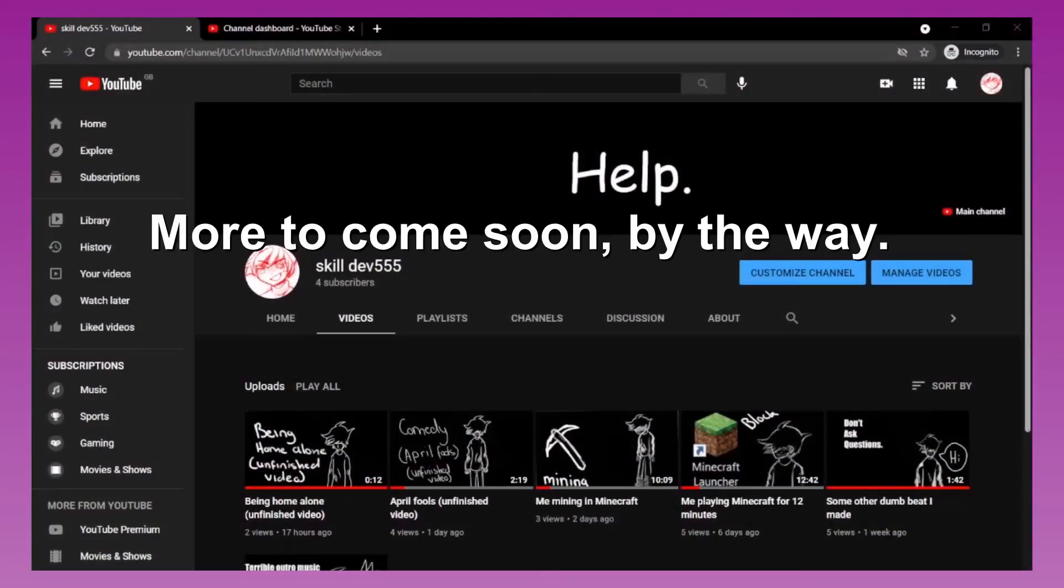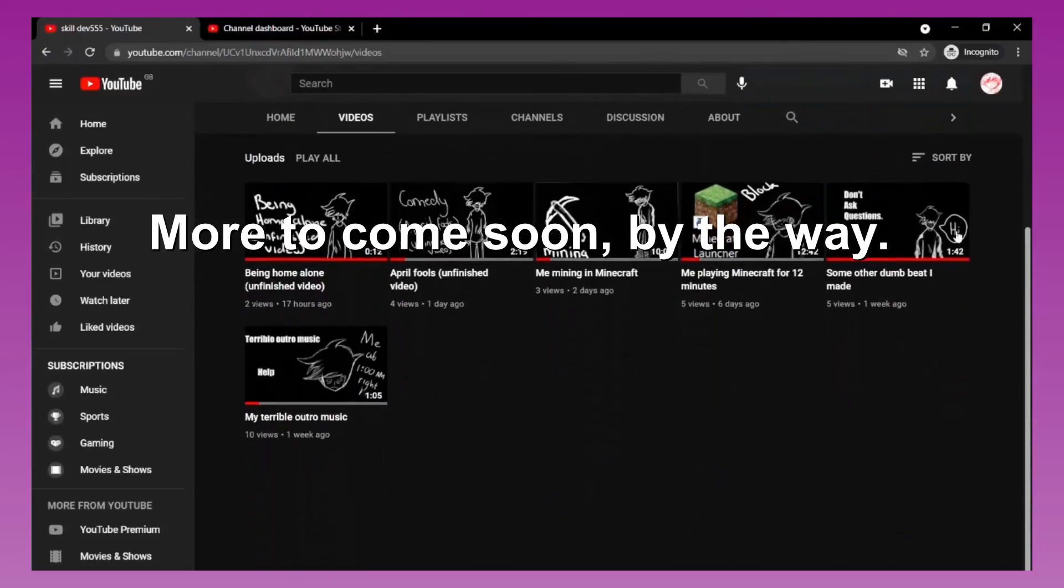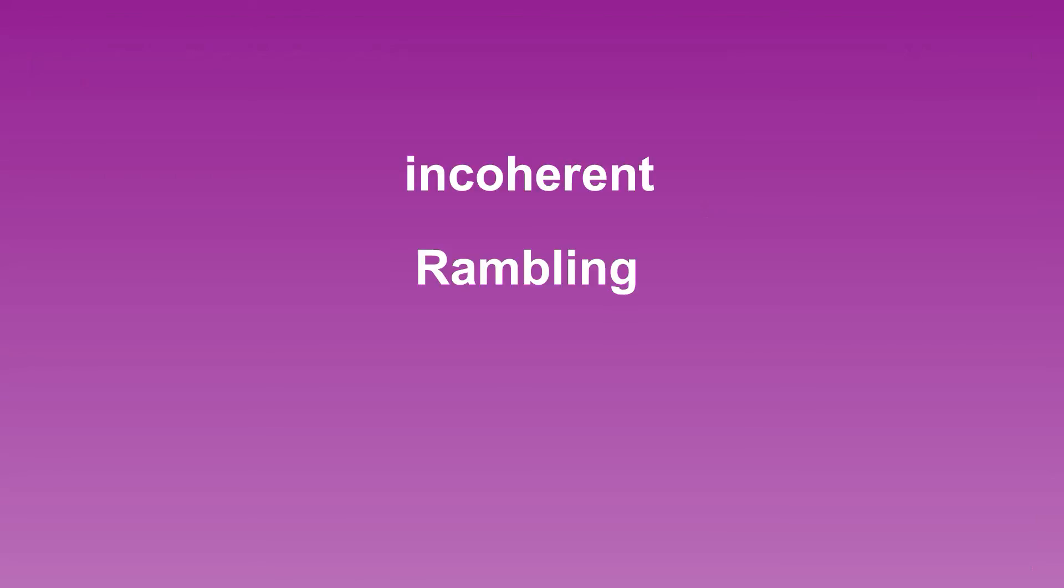I've also been uploading to my second channel a lot in the past week, a lot more than I have been posting here. So definitely feel free to go and see the things I've been posting there. With that incoherent rambling out of the way,